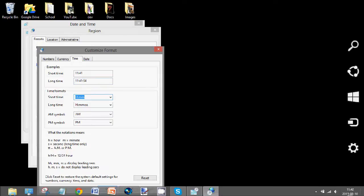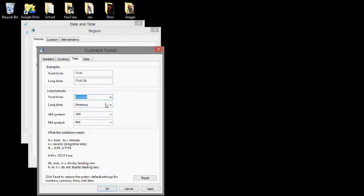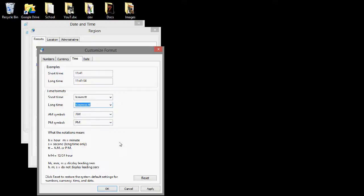Down here, it says 1142. So, that is how I change the clock to 24 hours in Windows 8. Thank you for watching.